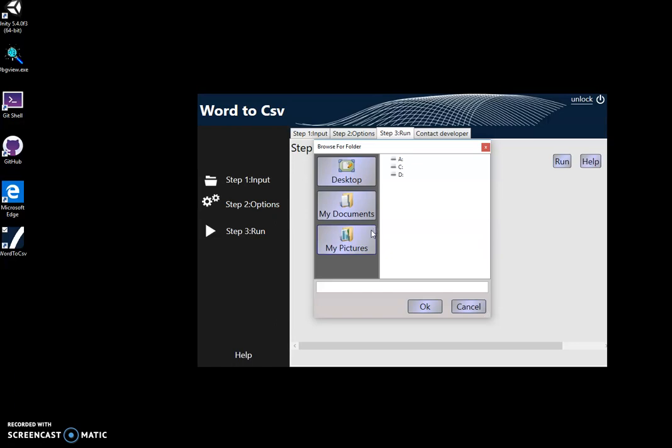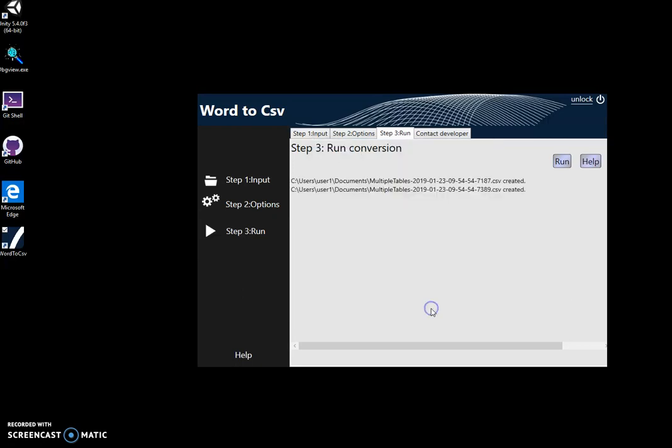And all those tables from Word will be saved into separate CSV files. So I click 'My Documents', OK, click OK, and you can see how it creates two CSV files.